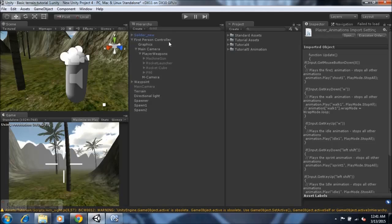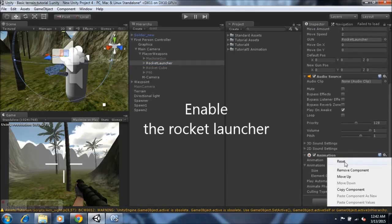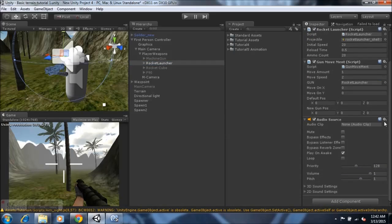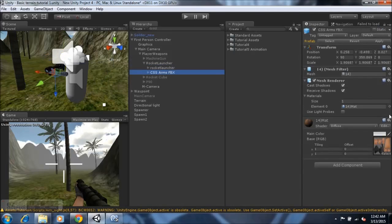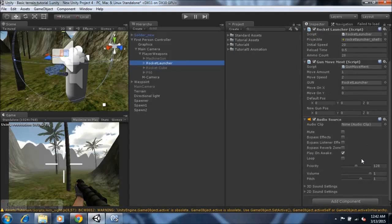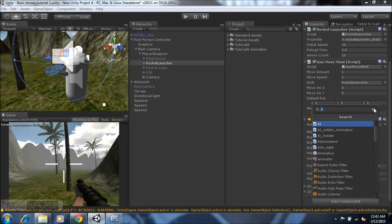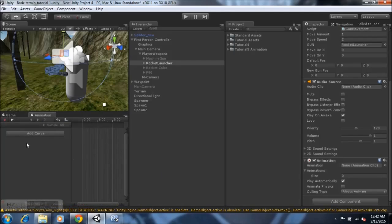Open up the First Person Control, go to the player weapon, and select the rocket launcher since you already have animations for the machine gun. Highlight it, go down, and you'll notice it has an Animator component — you need to remove that. Select the icon next to the Animator and remove the component. For the CSS Arms as well, go through the same process and remove the Animator component. Now we need to add a component: go in here, type A, select Animation, and this panel should pop up.